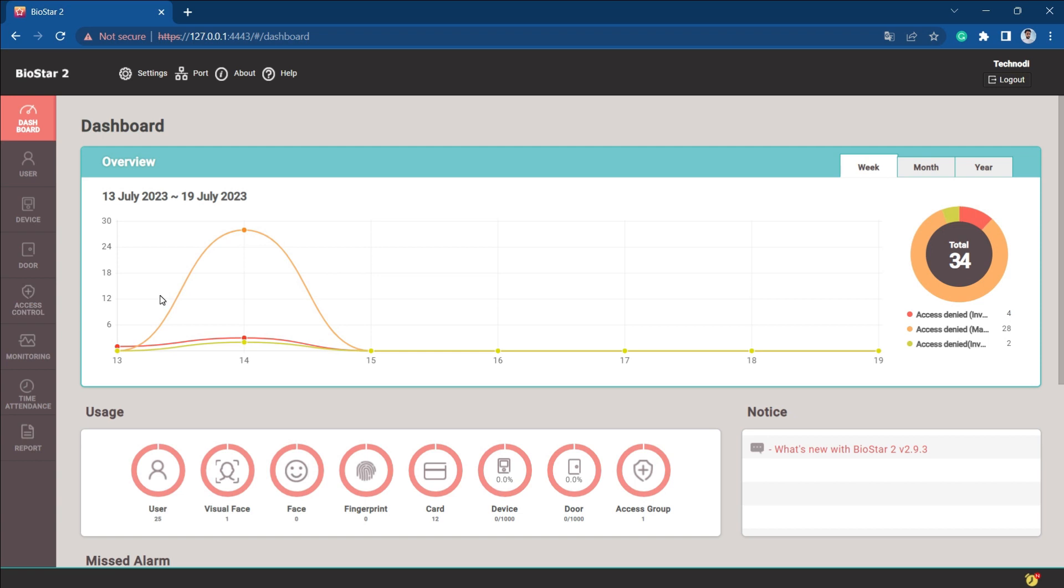That's it. This is what is all about multiple operator levels, or you can say multiple operator logins in Biostar 2. Stay tuned with us. See you in the next video.